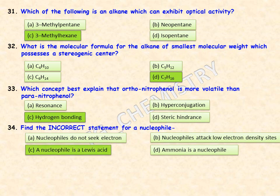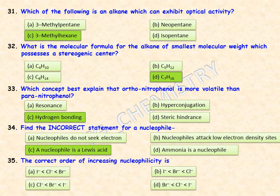The correct order of increasing nucleophilicity among halides: Cl⁻ has the least nucleophilicity and I⁻ has the highest. Option C is correct: Cl⁻ < Br⁻ < I⁻.